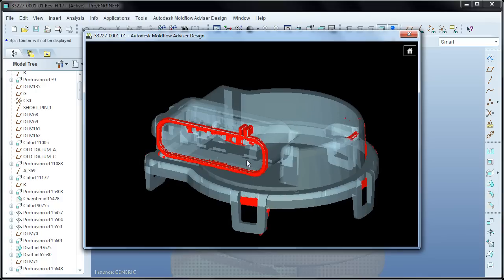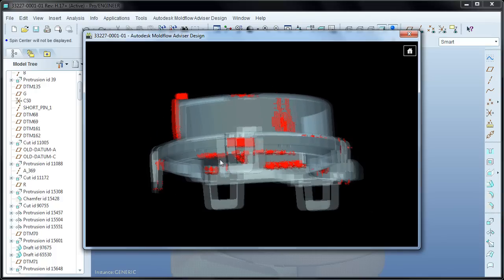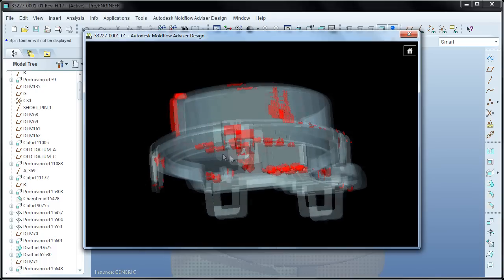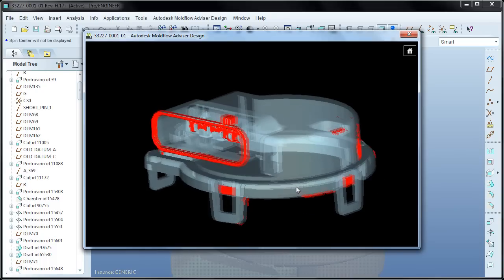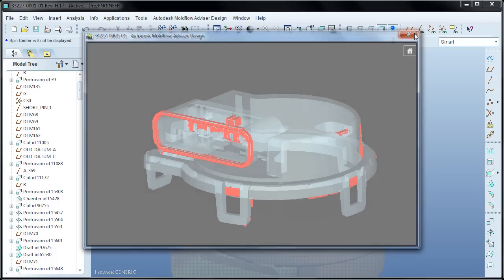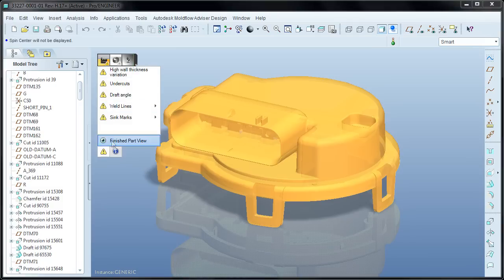In this instance, the wall thickness of the part has a lot of variation. By clicking on the alert, it brings up the diagnostic results showing where the high variation exists. Alternatively, you can also bring up the wall thickness result that shows exactly what the thickness of the part is at every location.